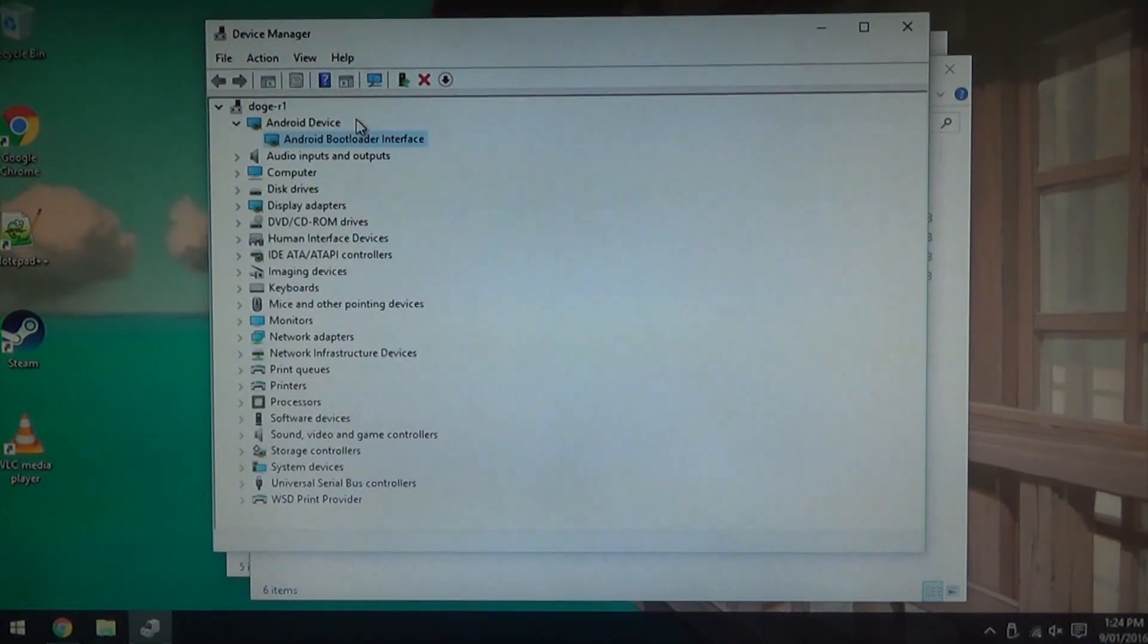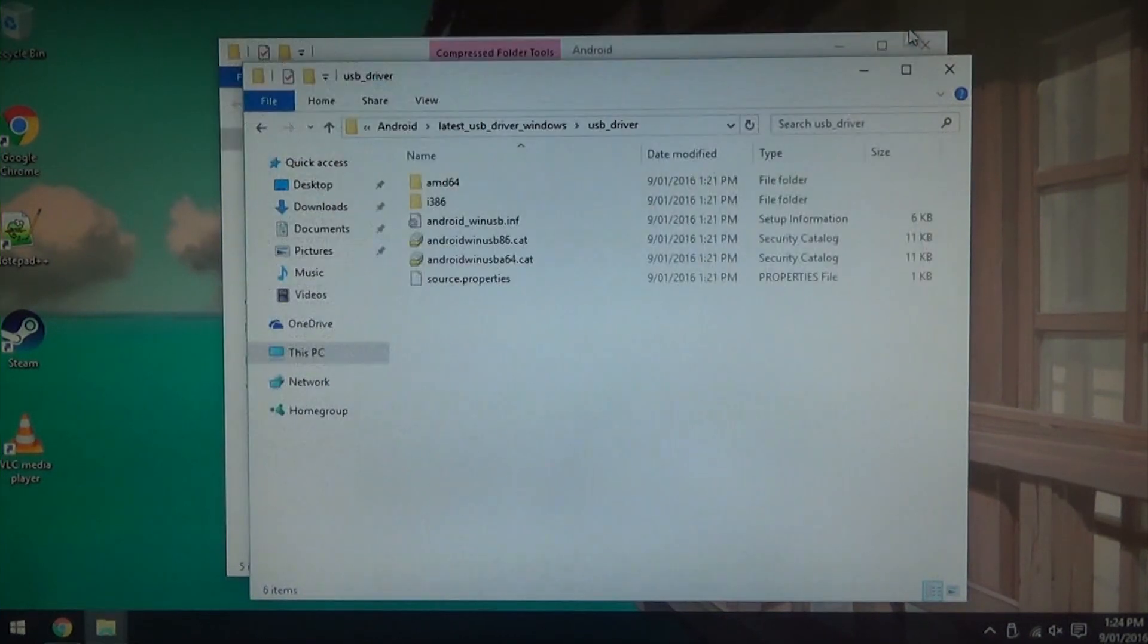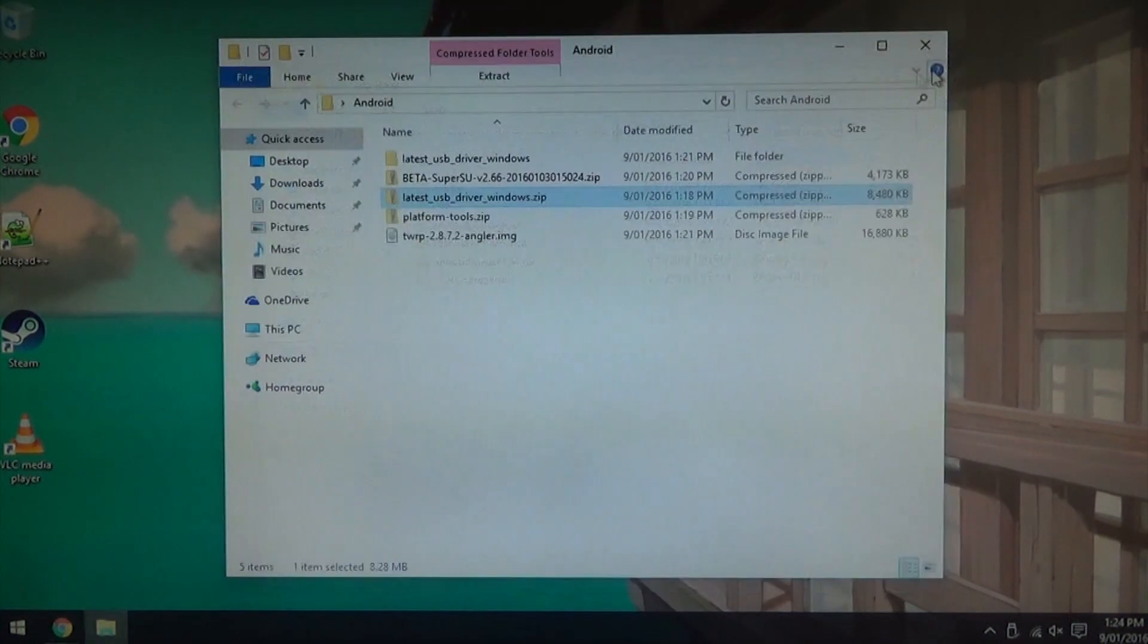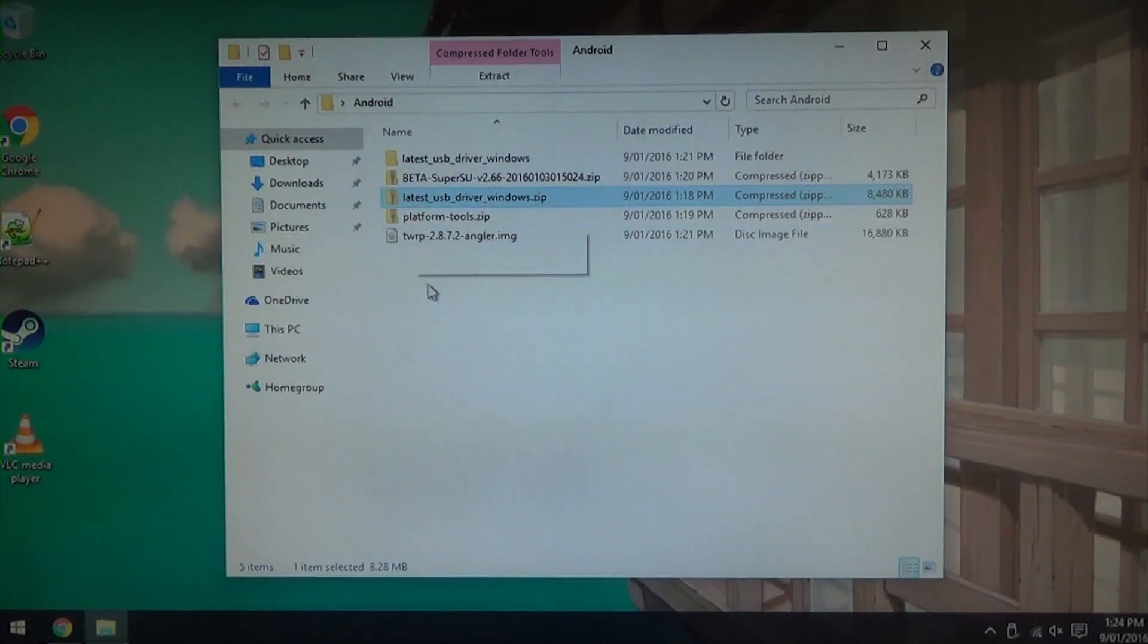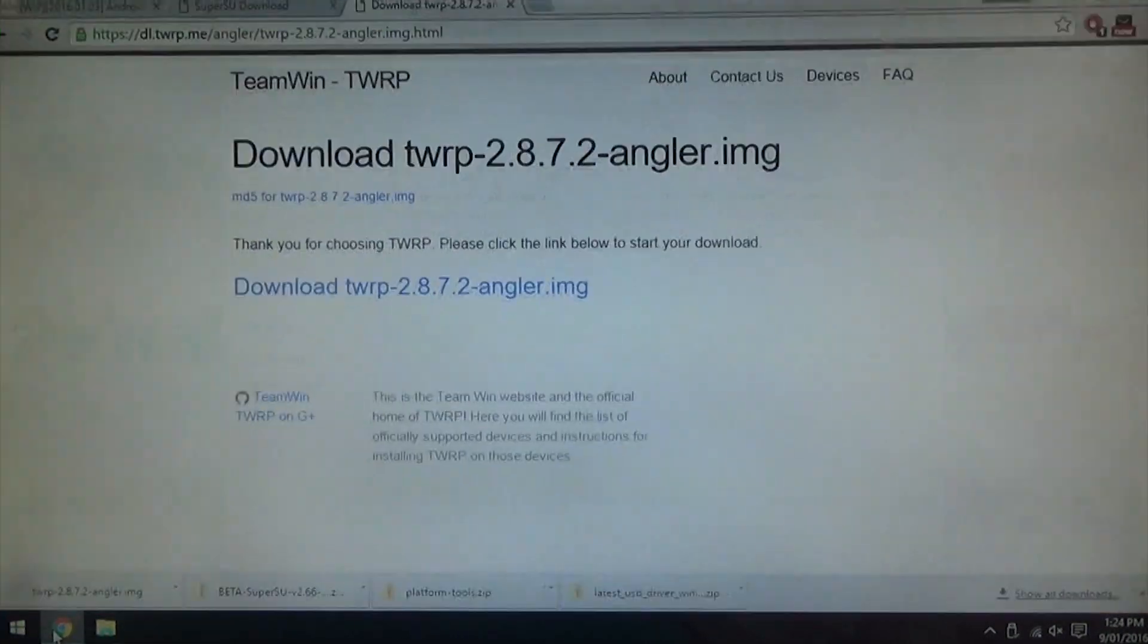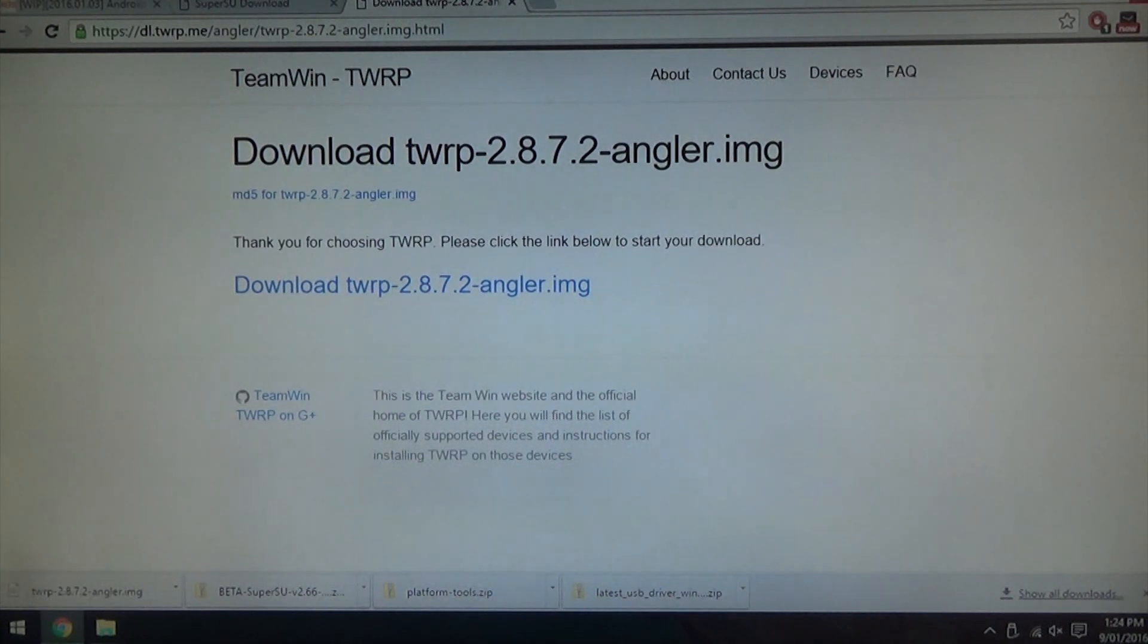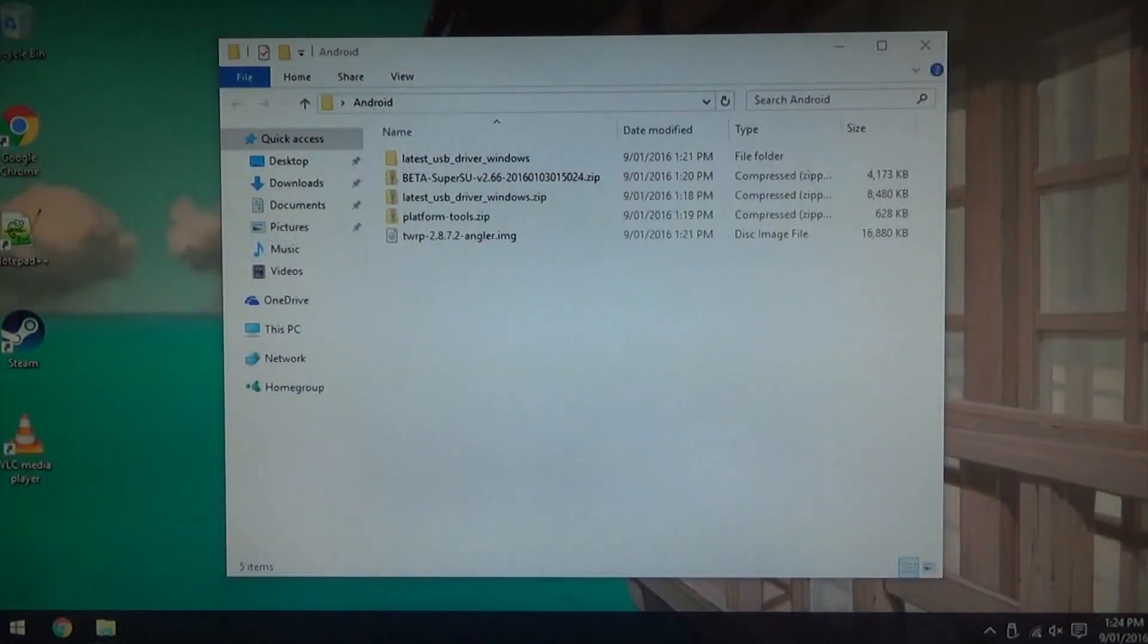This shouldn't take too long and that will get our fastboot interface, the bootloader interface. Once that is done you can close Device Manager, you can close this driver window. And now TWRP has finished downloading. All of it is 16MB. You can just quickly check in Chrome here and we can actually get rid of Chrome.